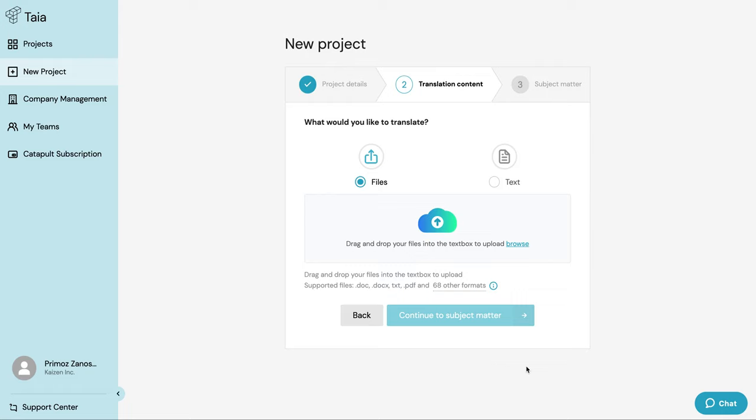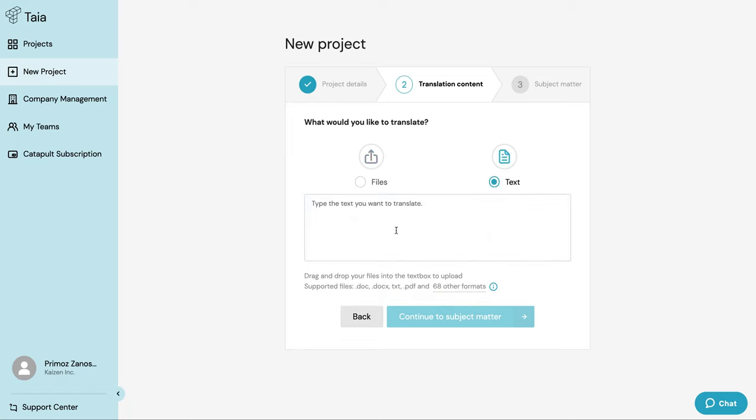Now it's time to upload the files that I want to translate. I can upload as many as 150 files per project with a size limit of 150 megabytes per file. You can upload your project either by dragging and dropping your files or by copy-pasting your text straight into the text field.